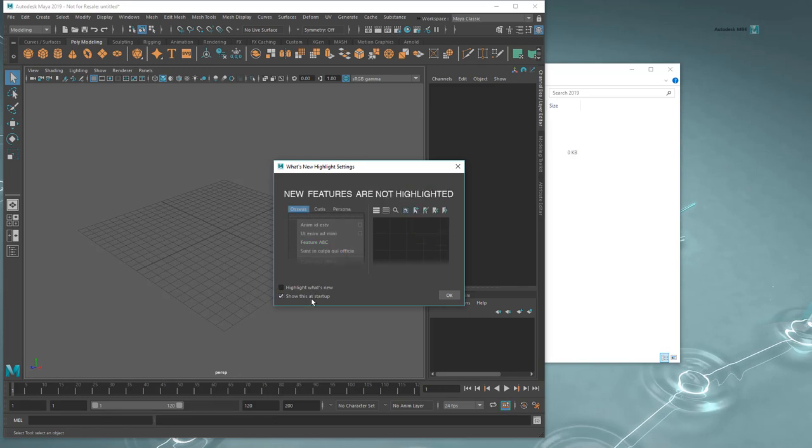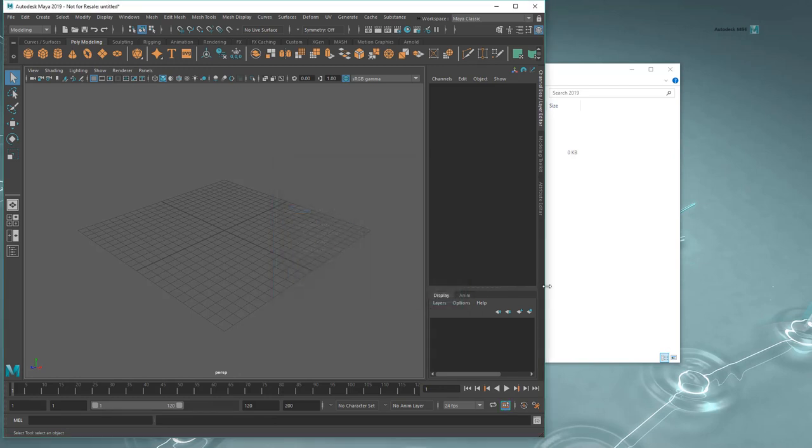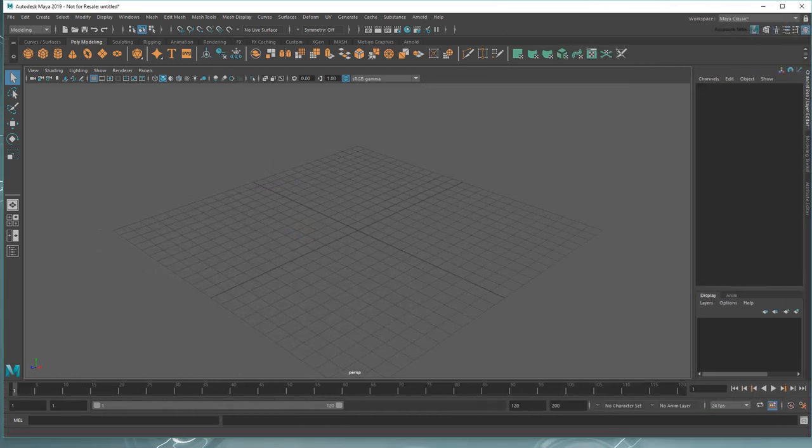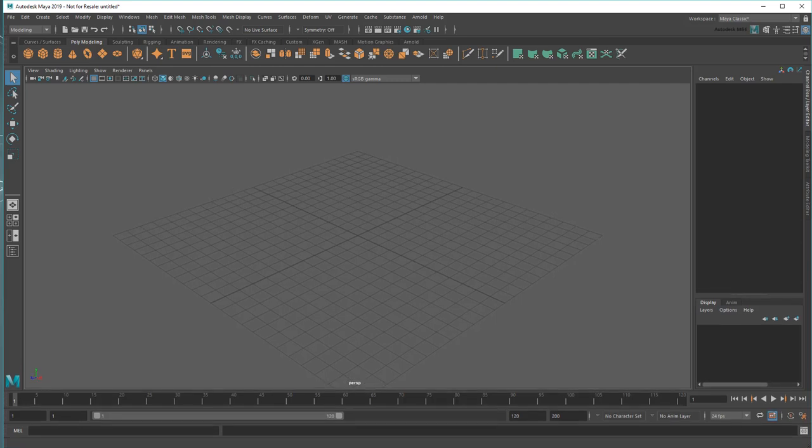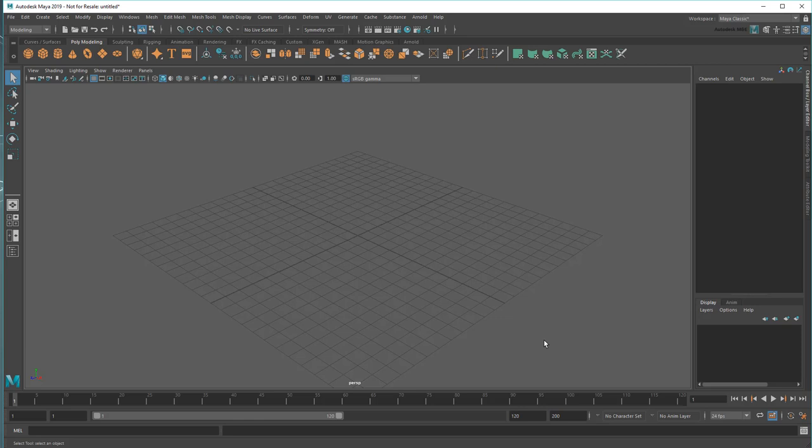And once Maya starts up, it'll be back in its default state. This won't tamper with or otherwise impact your working files in any way, so feel free to do it whenever your UI becomes a mess or tools don't react like they should.